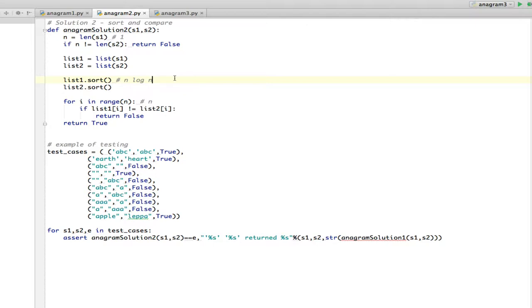So it turns out that this anagram solution, even though it looks like it may be N, is really N log N, because that's how fast you can sort.